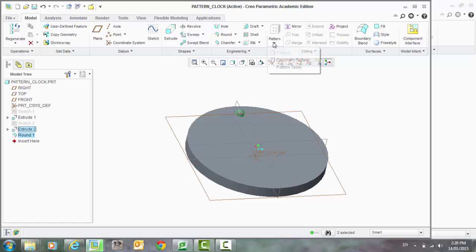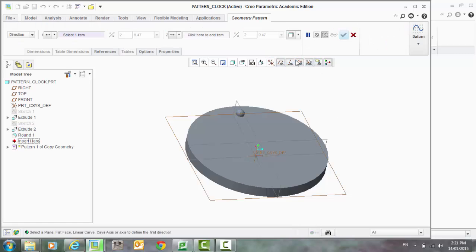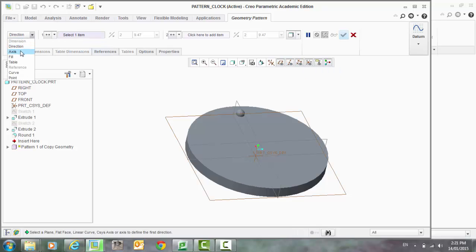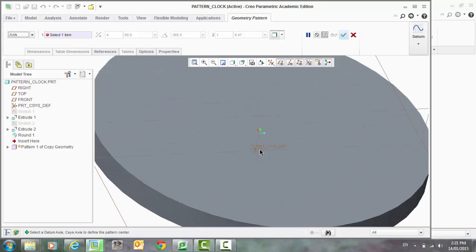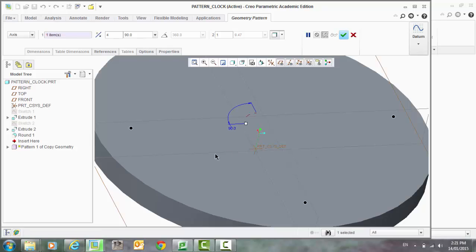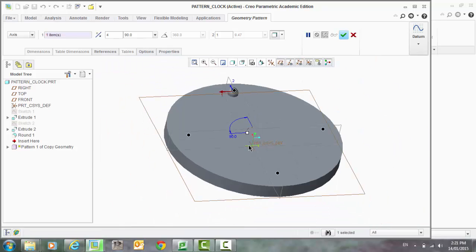We now go into pattern, geometry pattern. In our top left hand dropdown, we're going to select axis. And so it wants us to select an axis of which we are rotating that part to be patterned. So here is the axis we want.